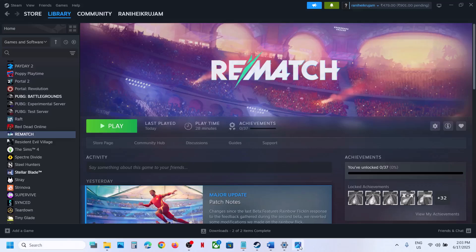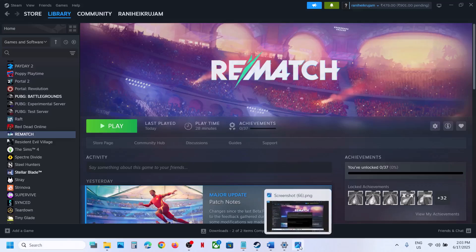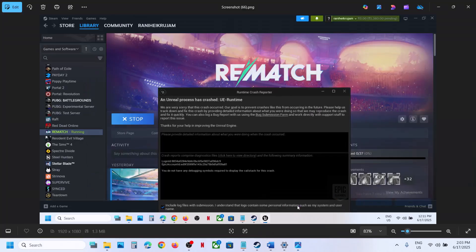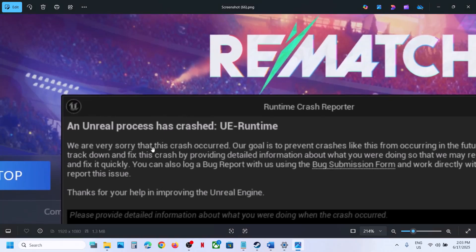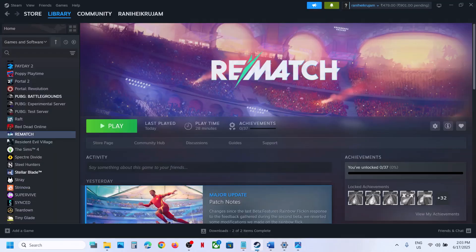Hello guys, welcome to my channel. Today in this video I'm going to show you how to fix the error 'An Unreal process has crashed: UE Runtime'. If you are receiving this error, please follow the steps shown in this video.